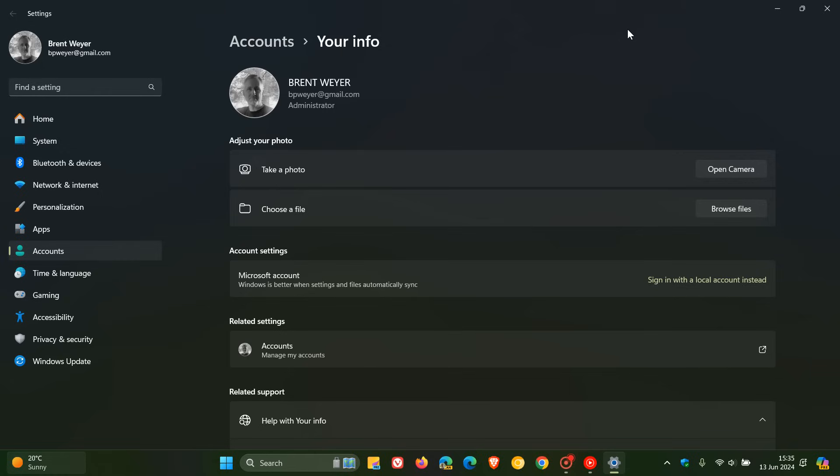Believe it or not, in this article Microsoft has added a new section. They've actually posted a section to help you change from a Microsoft account to a local account, which wasn't there before.